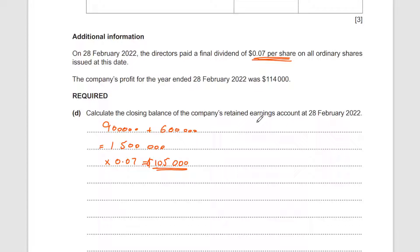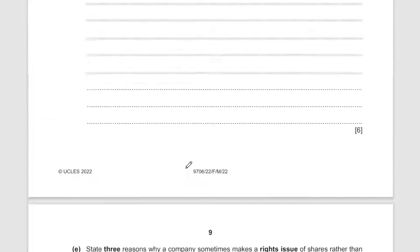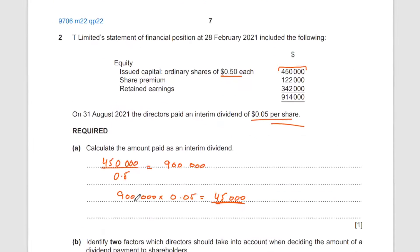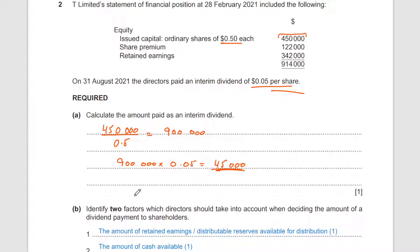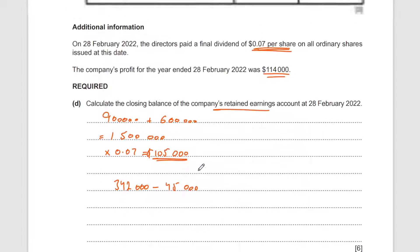The question asks for closing retained earnings — a very common question. If you understand this once, it will help you in almost every past paper. We start with opening retained earnings of $342,000. Dividends are paid out of retained earnings, so we subtract the interim dividend of $45,000. That brings us from $342,000 down after paying out dividends.